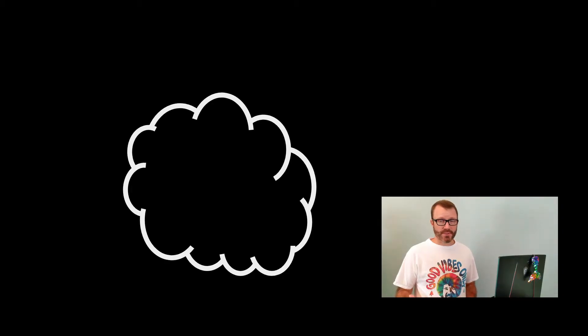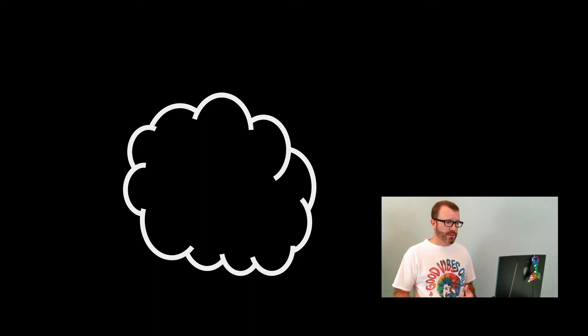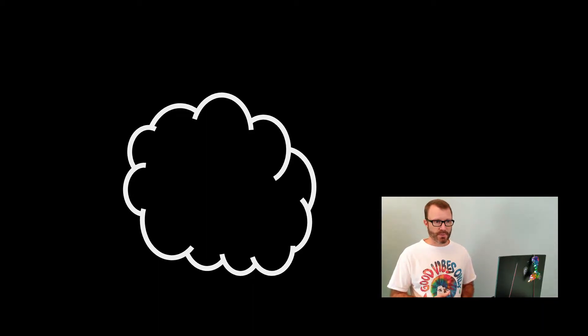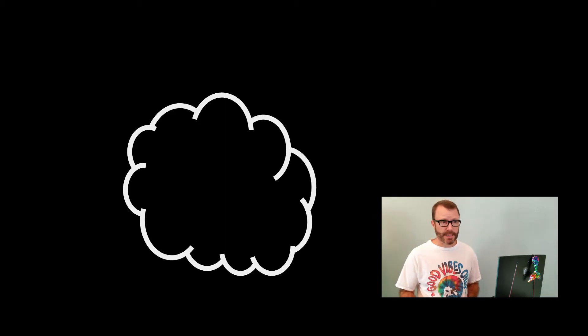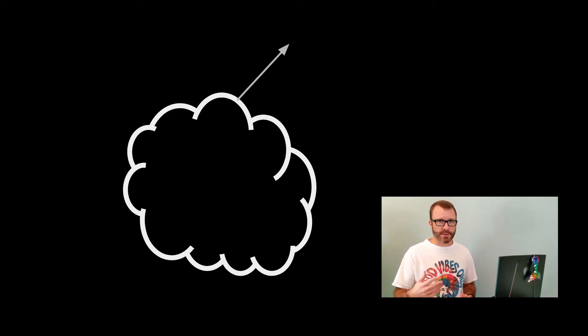As I said, the first example is going to be a normal map. To remind you what exactly that is, I've got a 2D example here. So we've got a surface that's got a bunch of bumps on it, and a normal is a vector perpendicular to the surface.